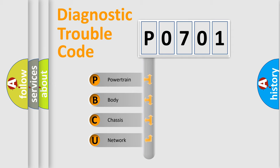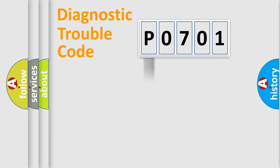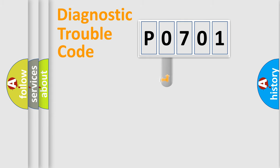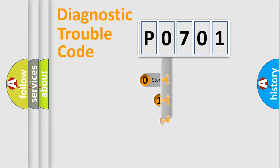We divide the electric system of automobile into four basic units: powertrain, body, chassis, and network. This distribution is defined in the first character code.